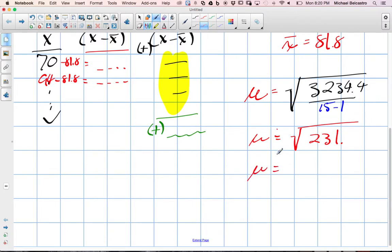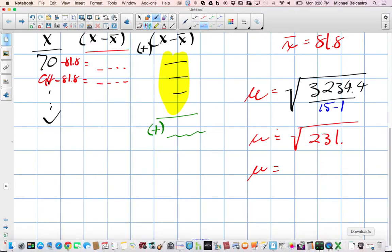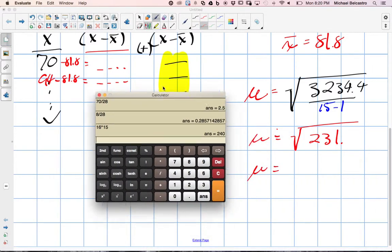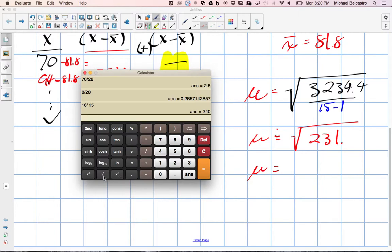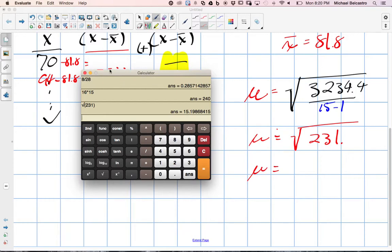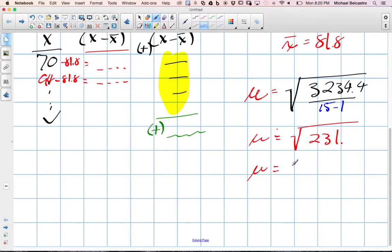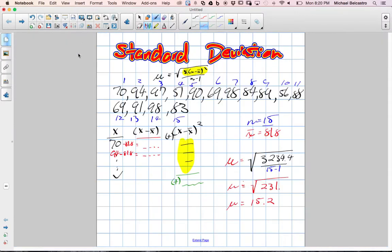So what is the root of that? Bring it up with the calculator. Root 231. 15 point. Let's go to 2. Let's round it to 2. 15.2 is our standard deviation. Great.